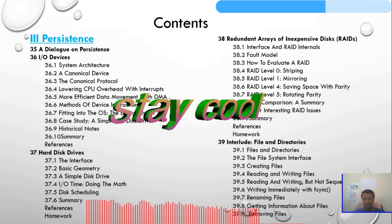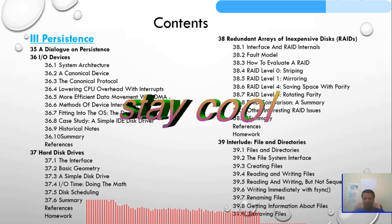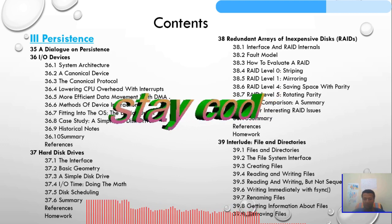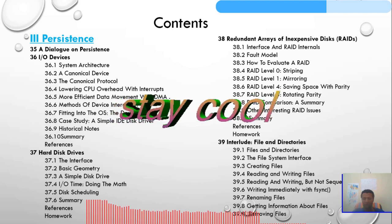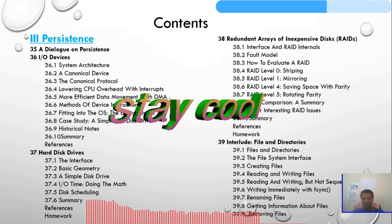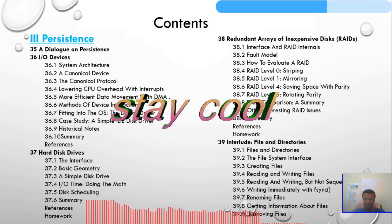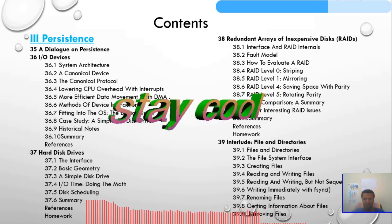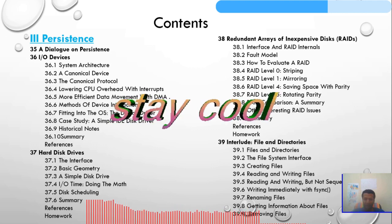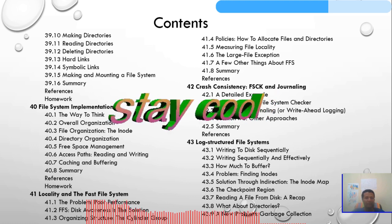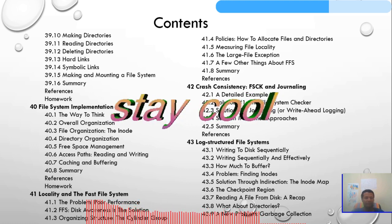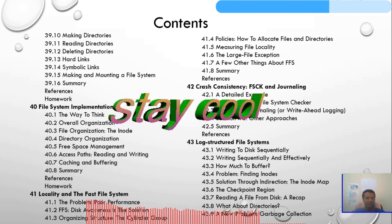Chapter 39 covers the file system interface: creating files, reading and writing files, reading and writing non-sequentially, writing immediately with fsync, reading file metadata, making directories, reading directories, deleting directories, hard links, and symbolic links.